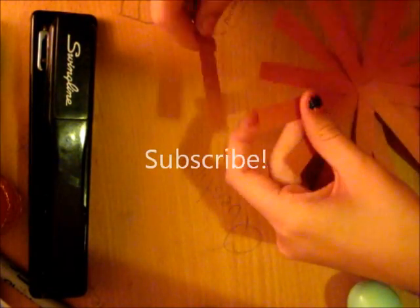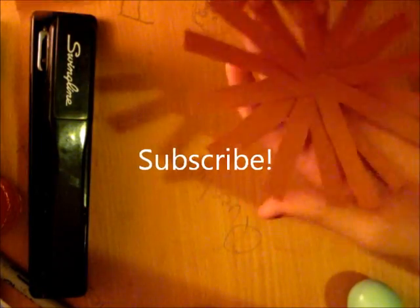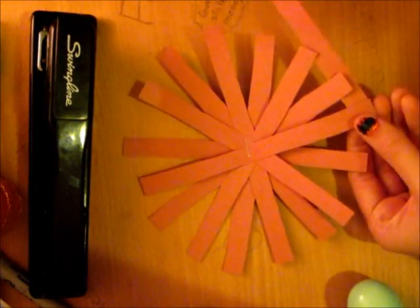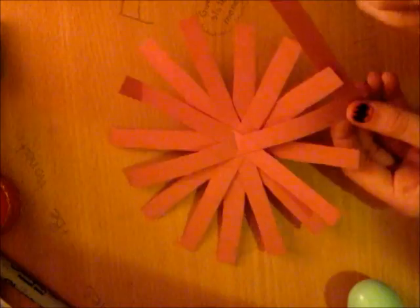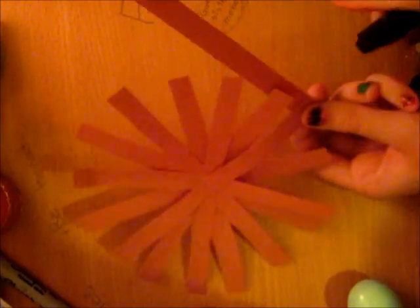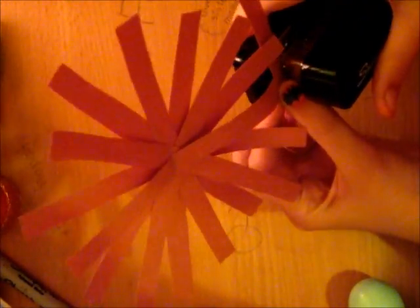And then I'm going to use this to go around them all. So I'm going to start with one and staple that. Perfect.